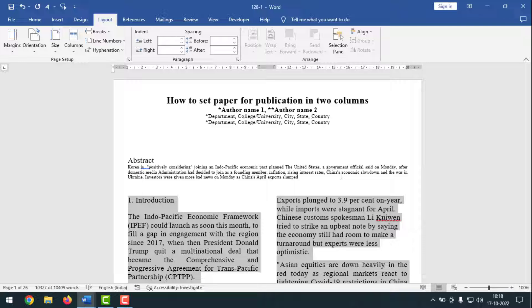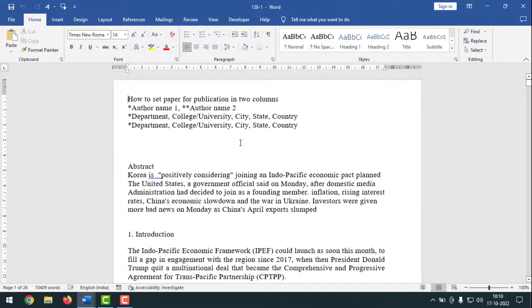To stay connected with me, please follow my Facebook page. Now I'm going to start the main work. This is my Microsoft Word document and I have written all the text. Now I'll set this document as a two column paper for publications.